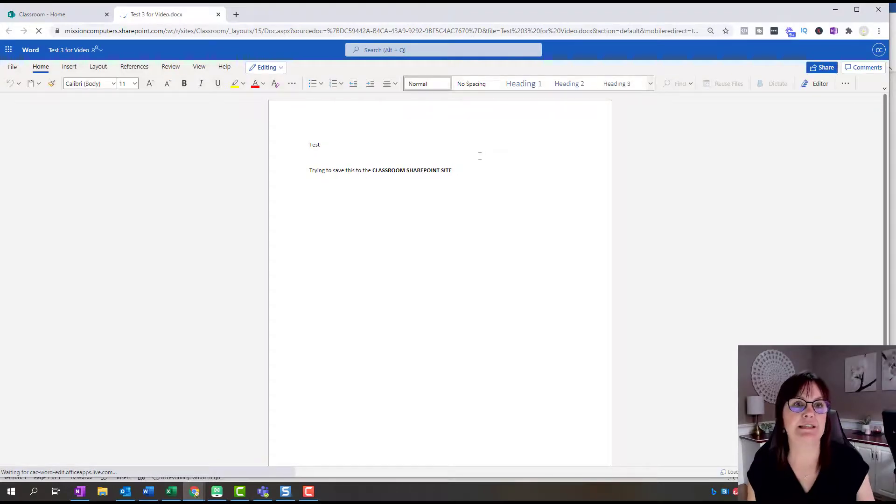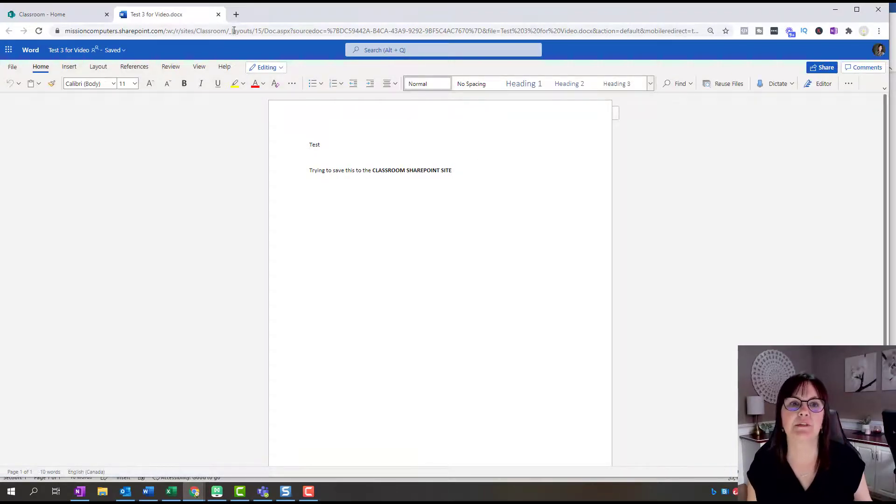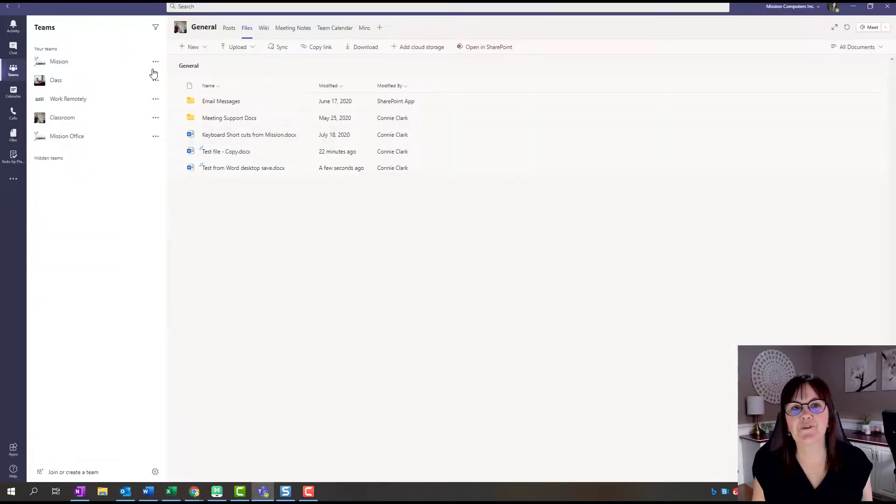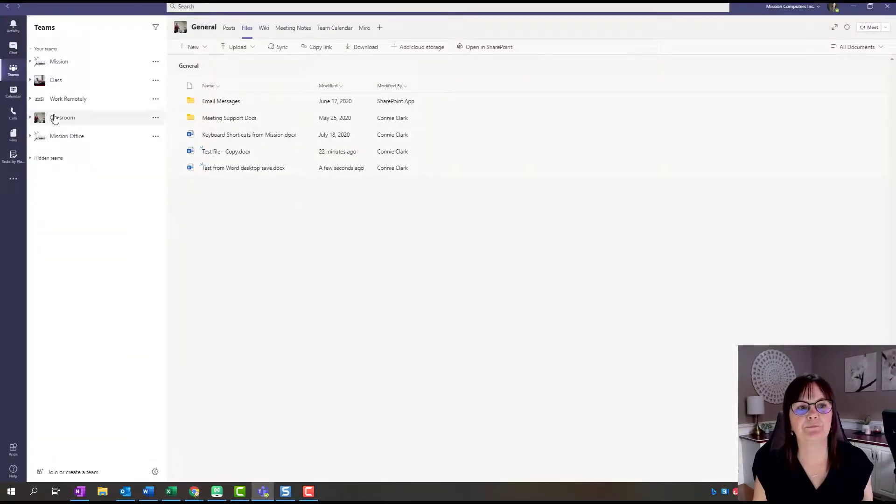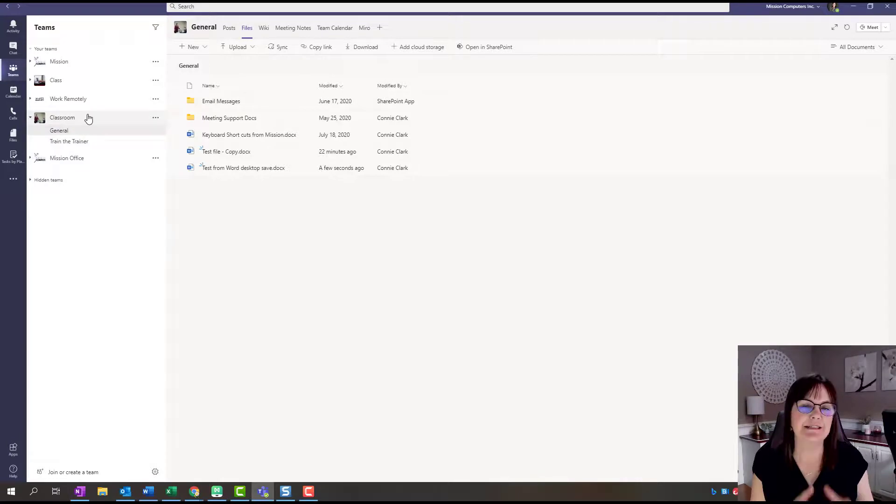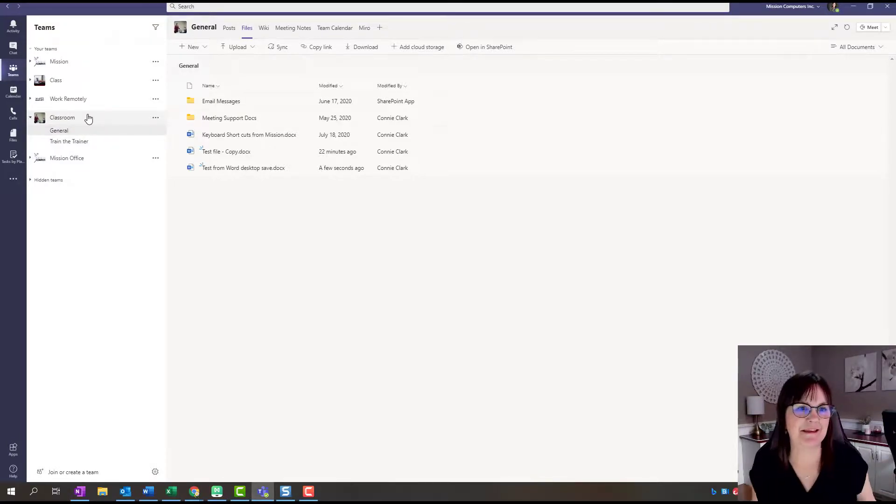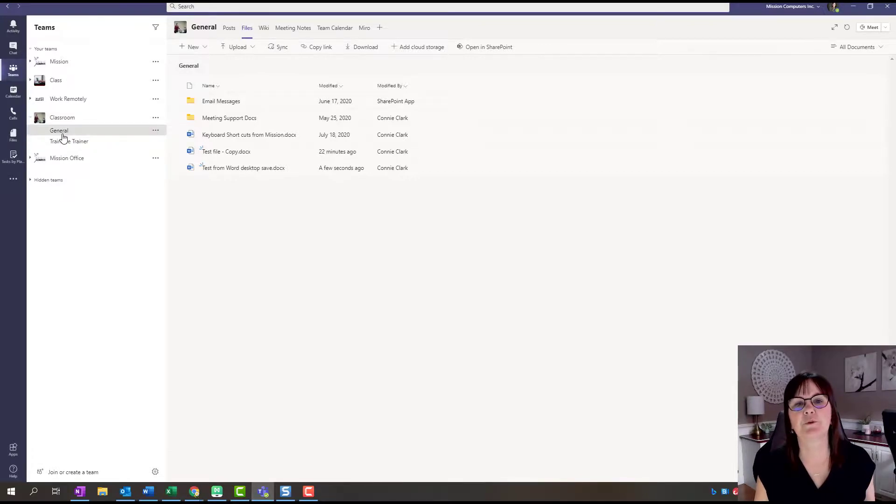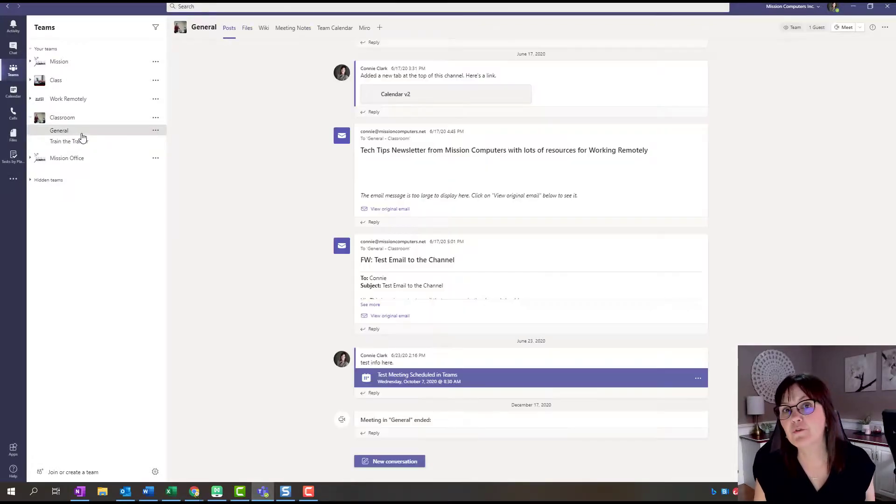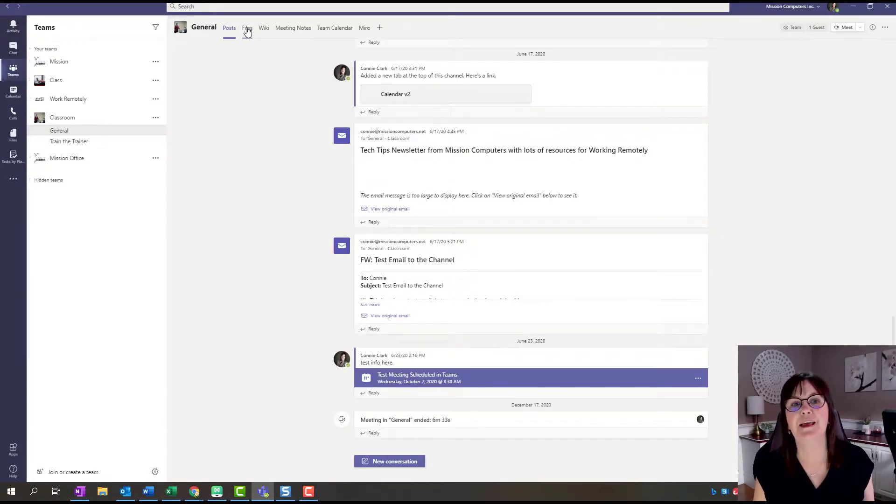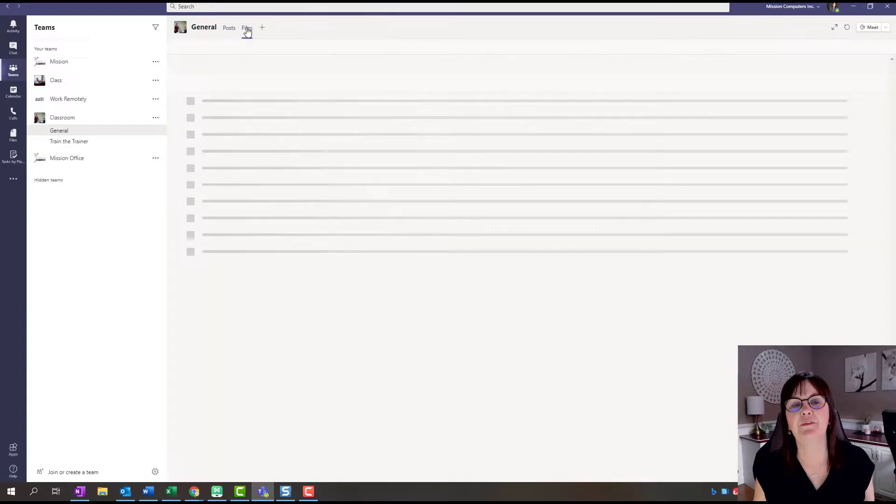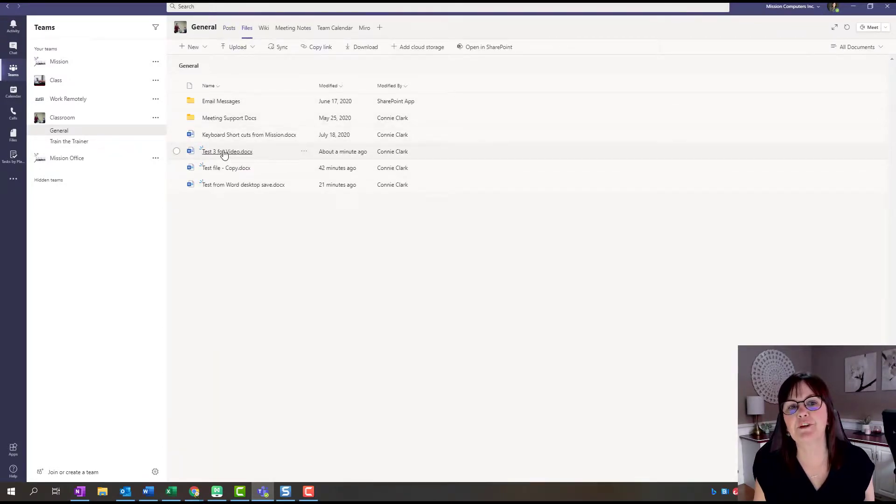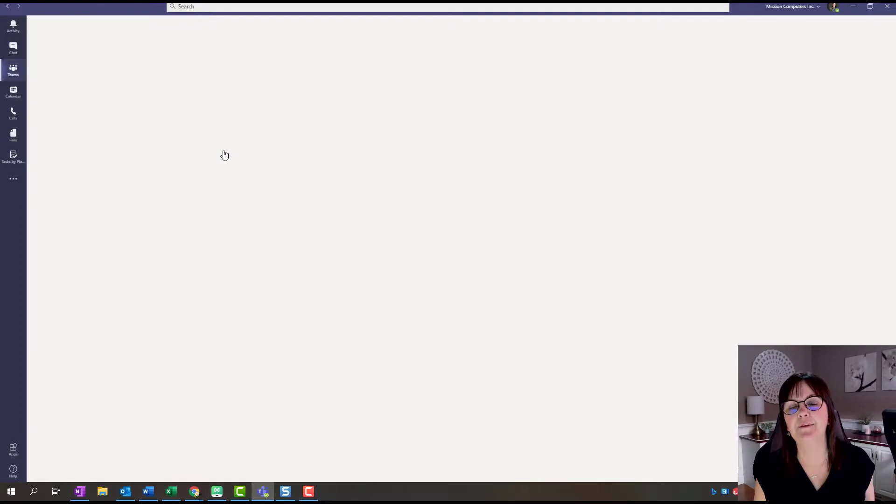Now if you're using Teams, let me show you how this looks in Teams as well. Let's open up a Teams window. Here's my Teams window. If I click on Classroom, team name is the same as site name. Classroom is the team. General is the folder that I saved into, and then Files will be where that file is. Test three for video is right there.